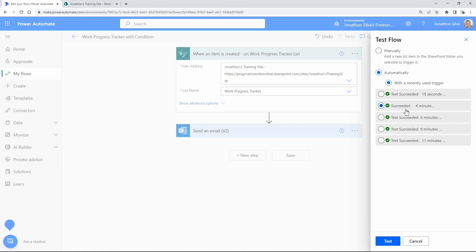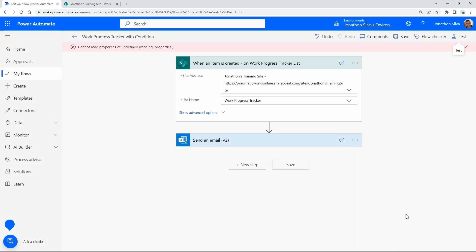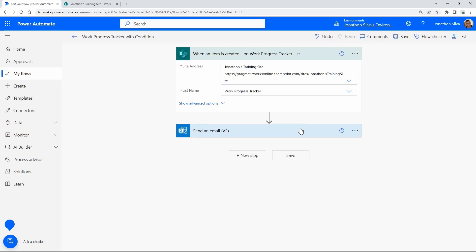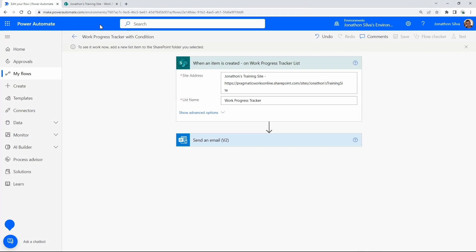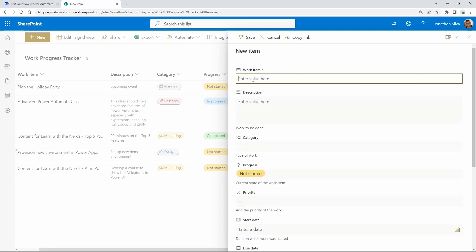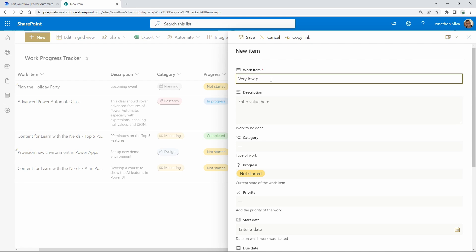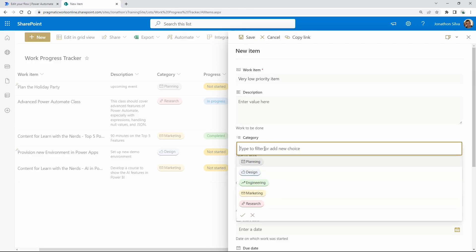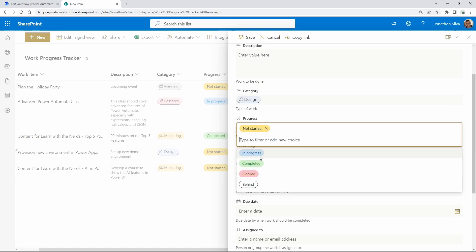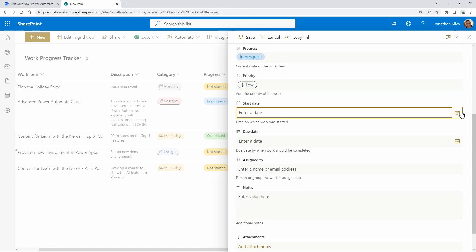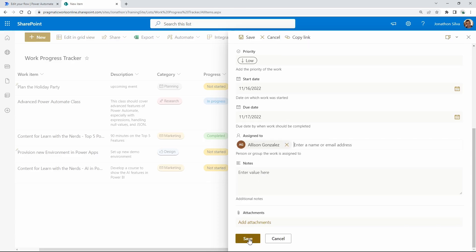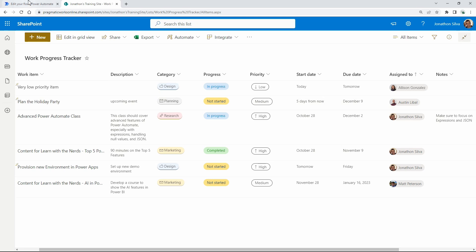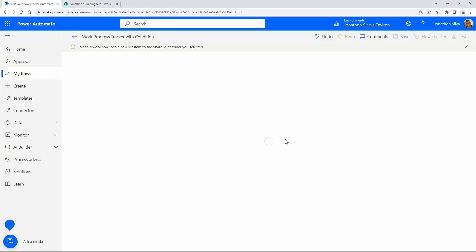Now let's test with the previously added non-high-priority item. Because nothing gets passed through the trigger condition, doing a manual test just gives us a spinning result — we won't even get a warning. So I'll add in another new task: a very low priority item with category 'Design', progress 'In Progress', priority 'Low'. I assign it to Allison and hit Save. In our flow history, nothing happens — no run occurs because the trigger condition is preventing it from firing.